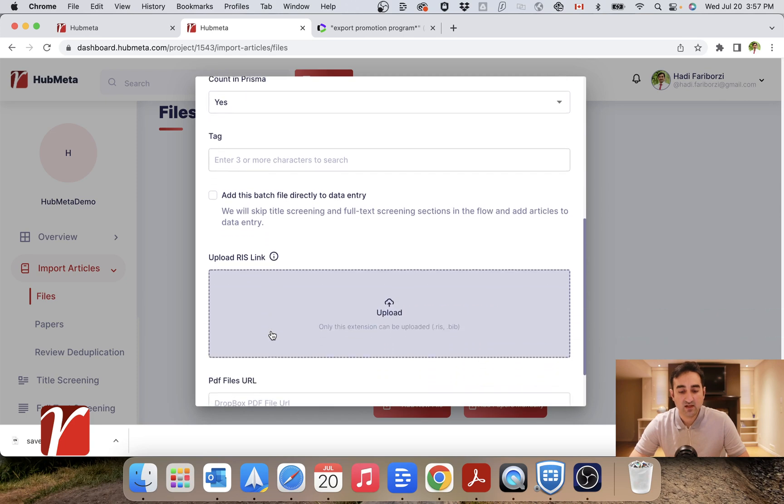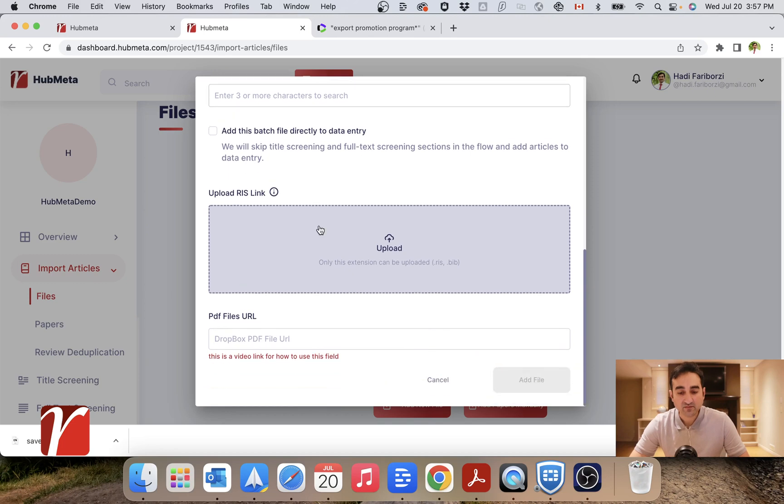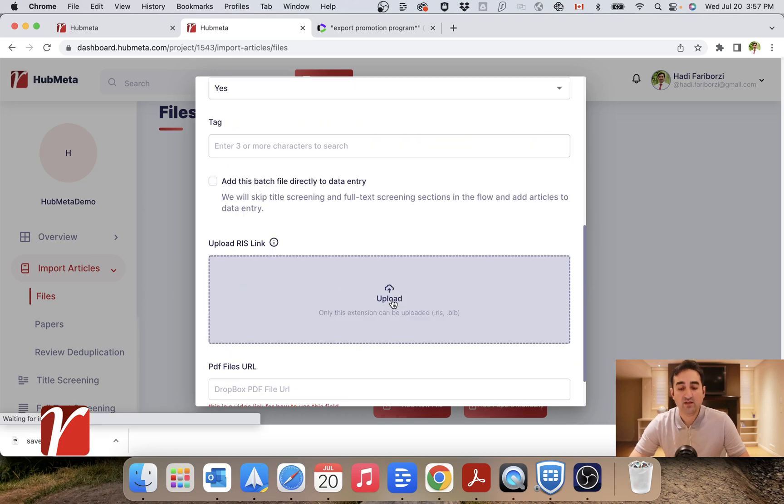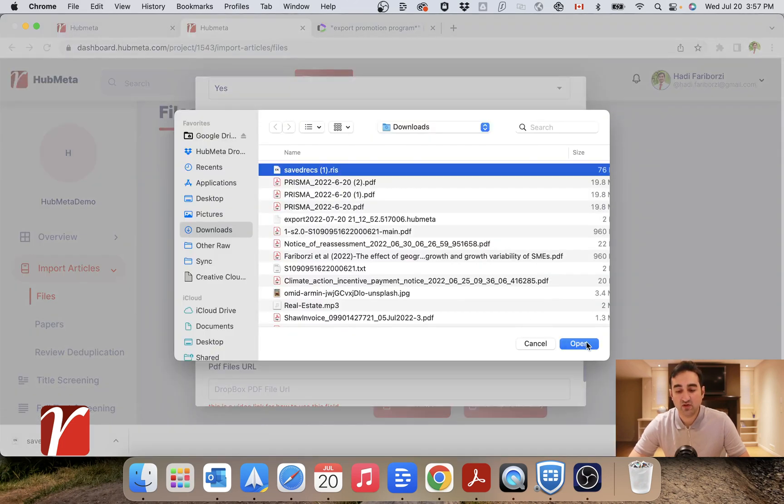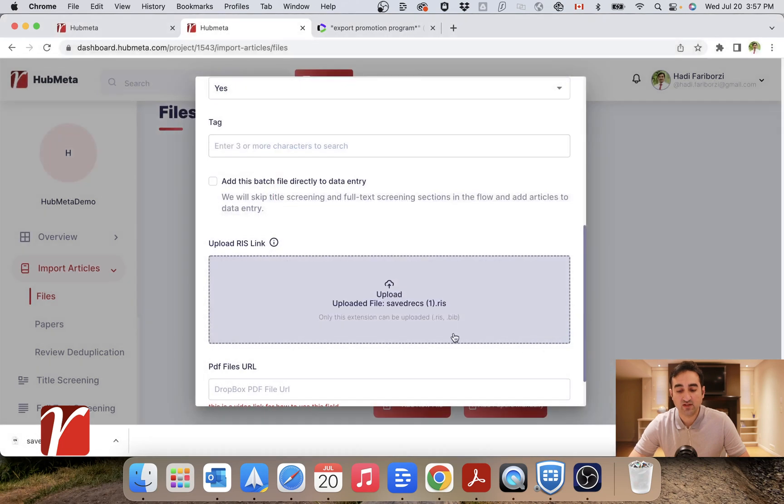And you can add some tags here to later refer to this file. And here you will upload the RIS file which you have just downloaded.